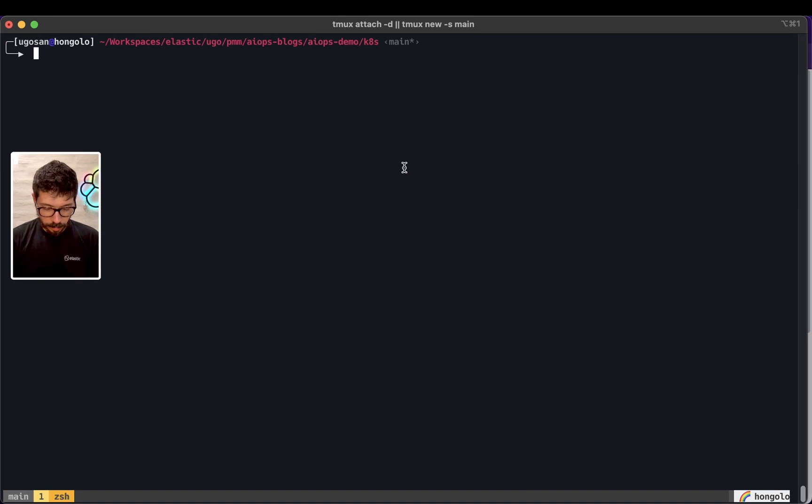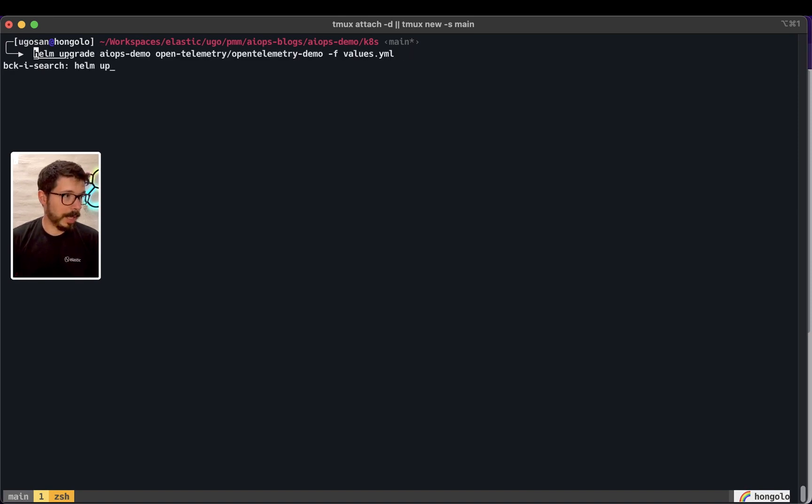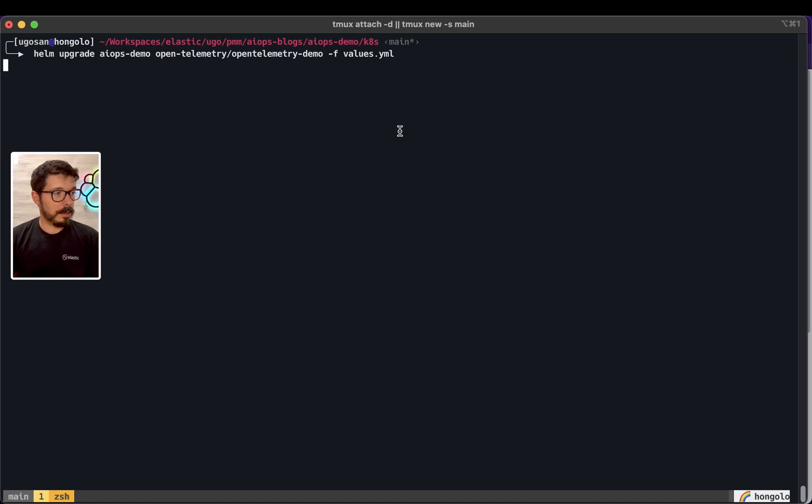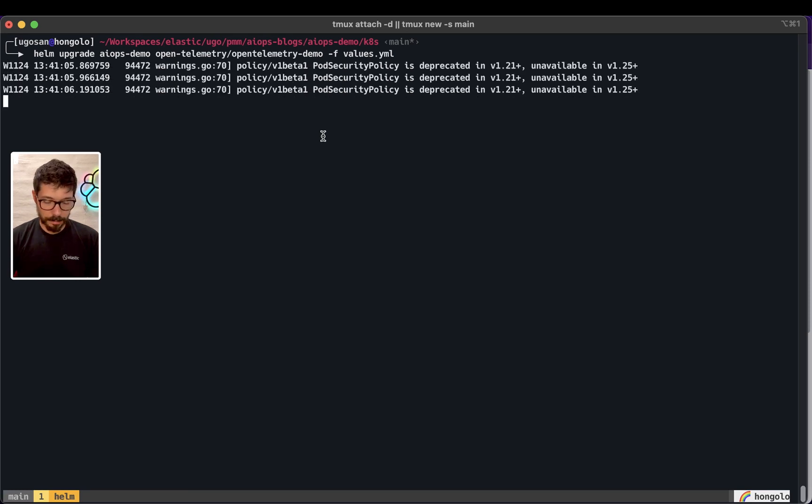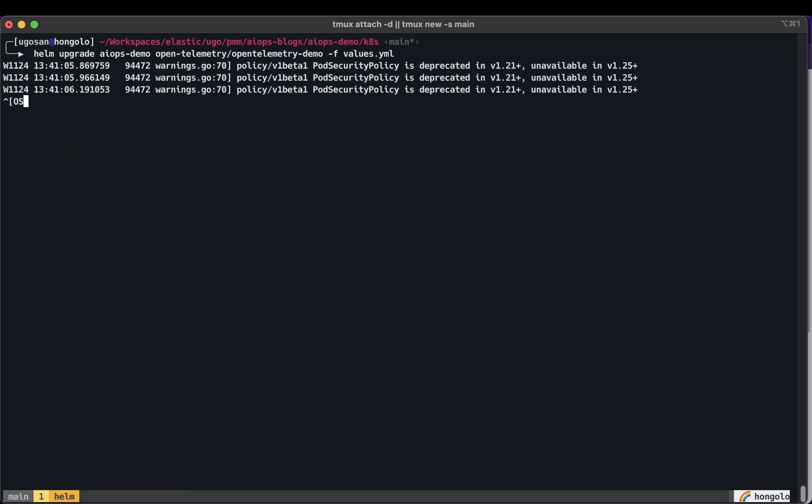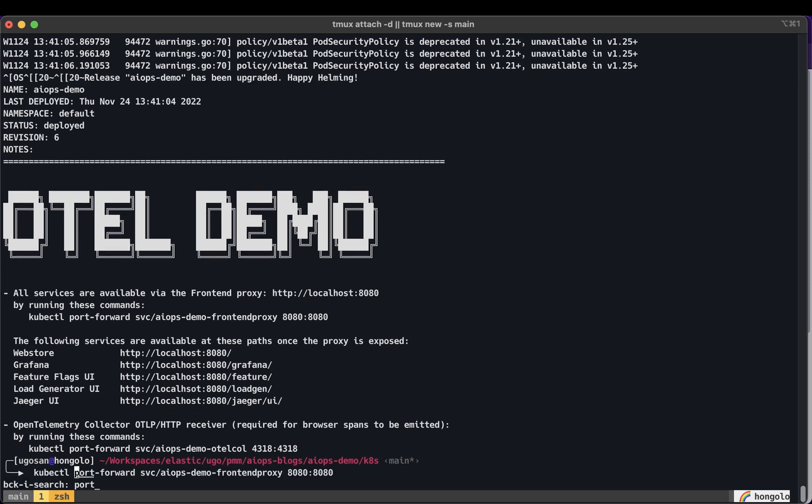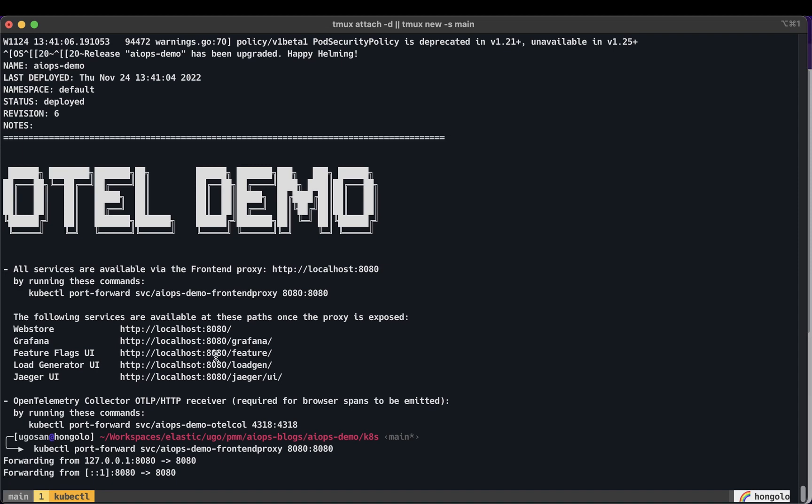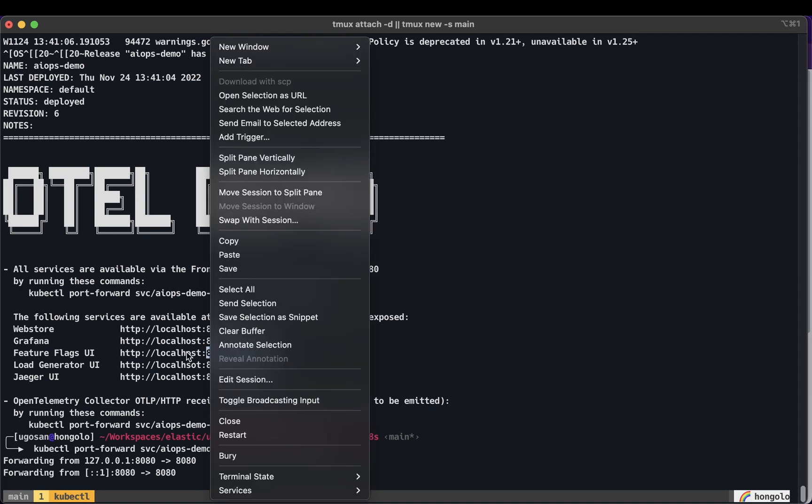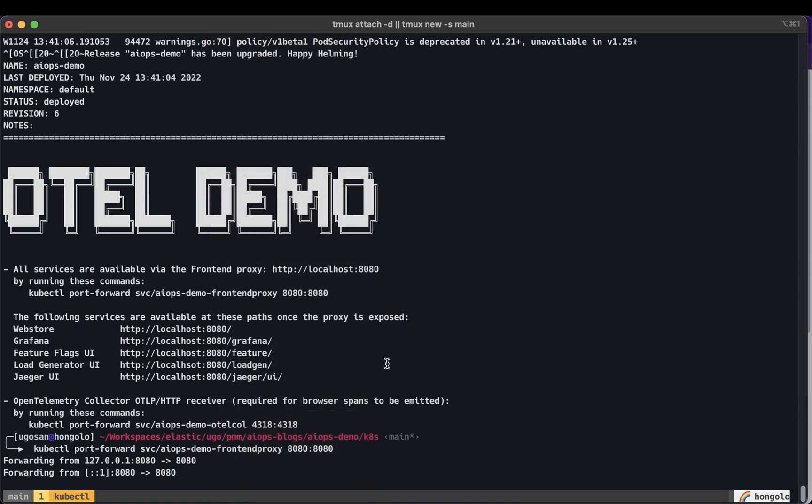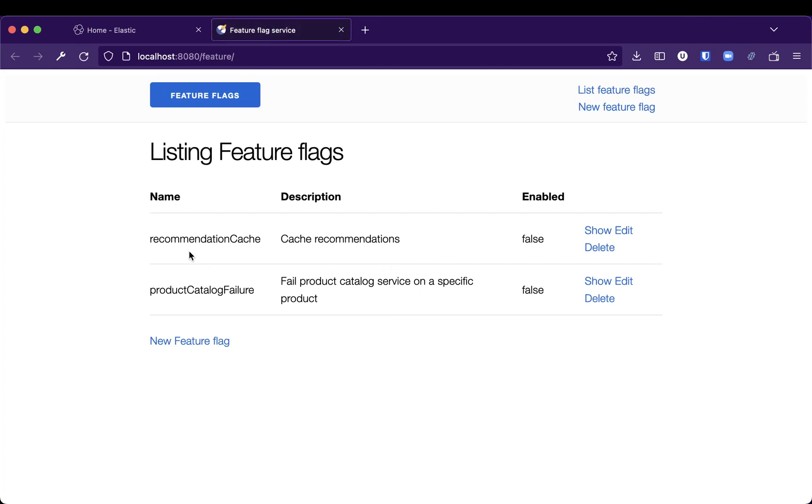When you apply by using Helm install or Helm upgrade, when you apply the values, you will get that message. You will get Feature Flags UI. Let's port forward, and then access the Feature Flags UI.